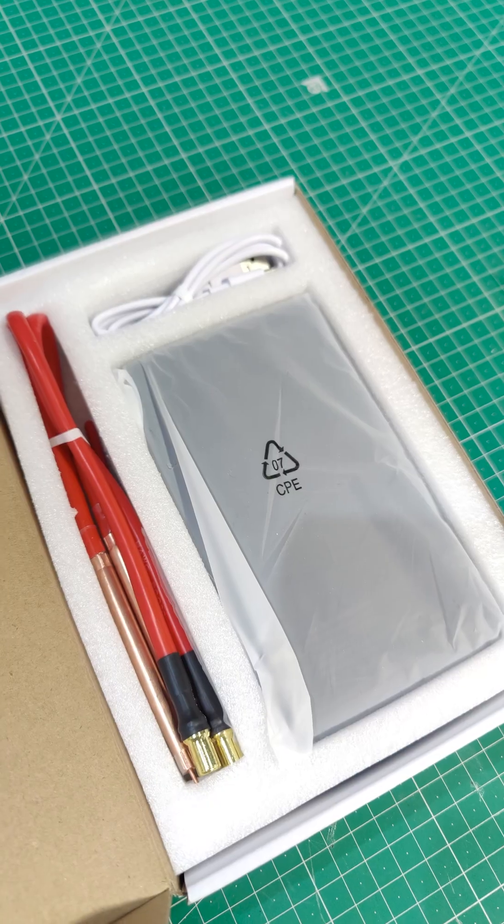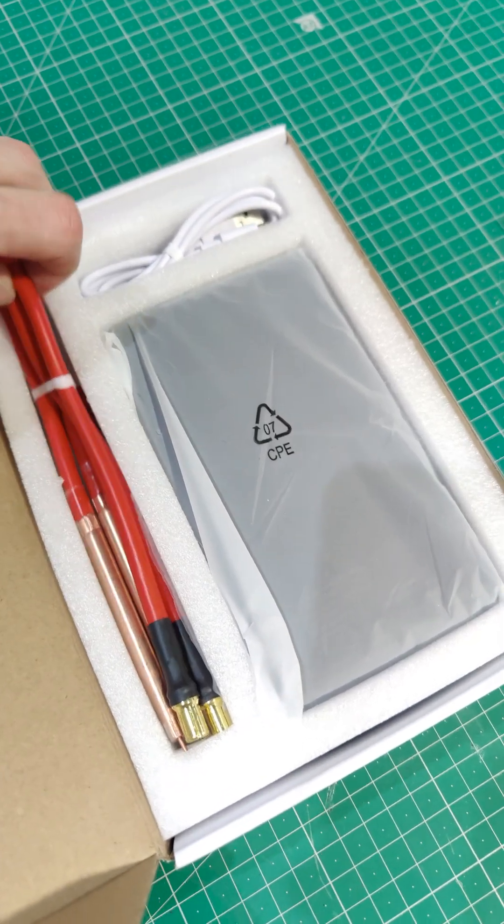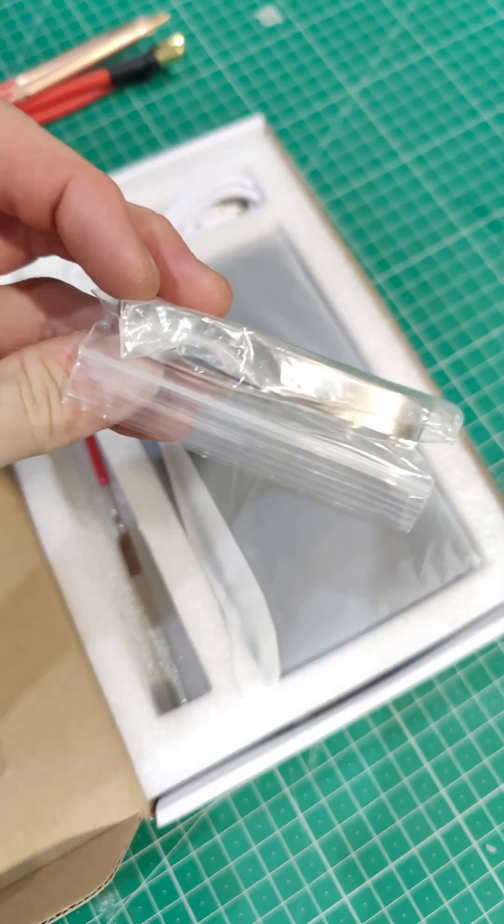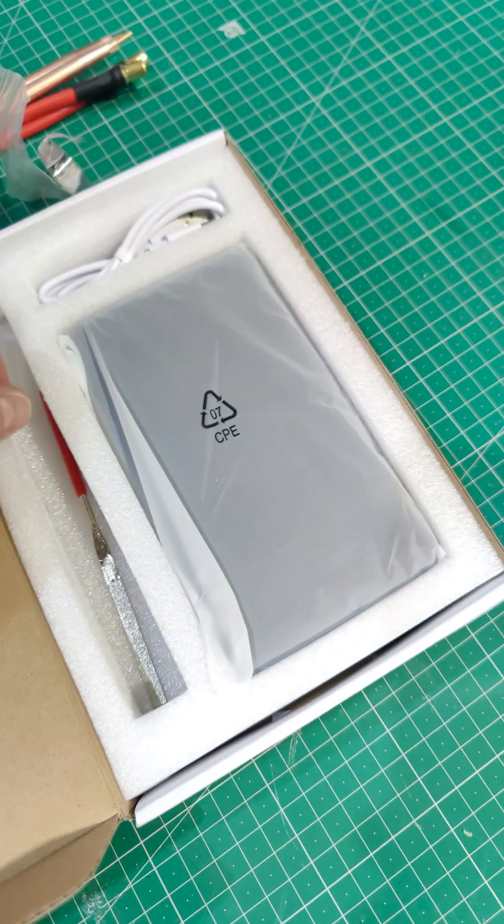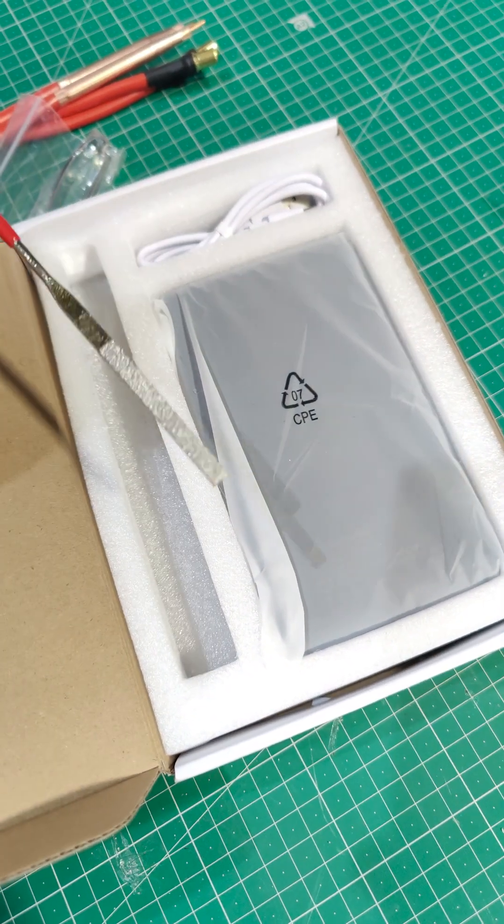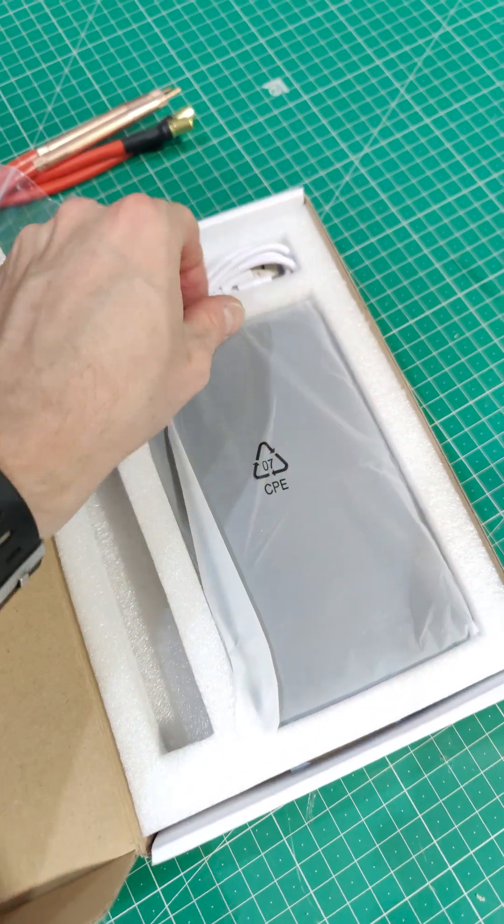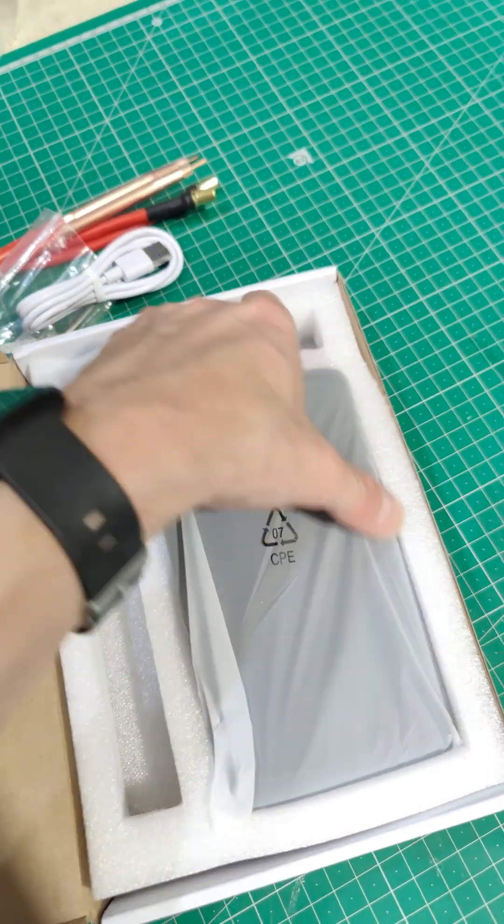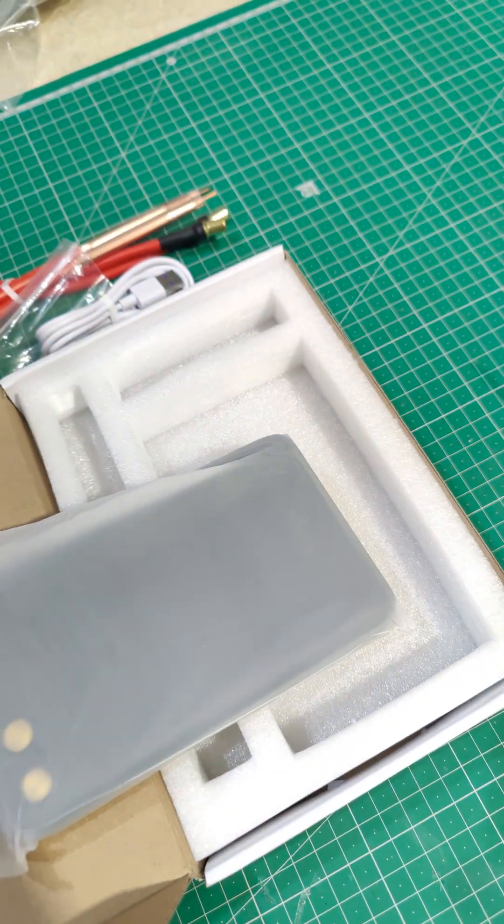I got a portable spot welder. Seems to come with all the things you need. We've got some pretty high-quality terminals, some tin, a file for the terminals, USB-C charger, and the unit itself.